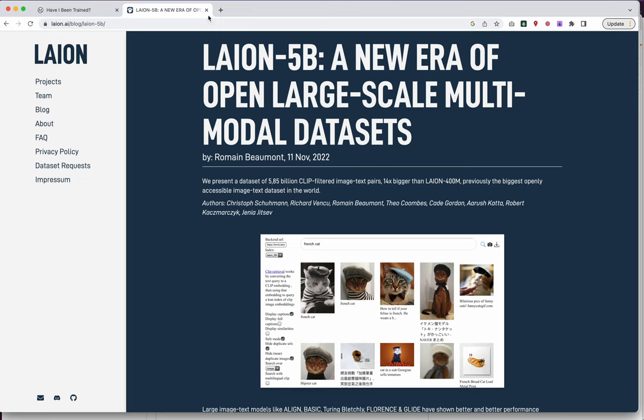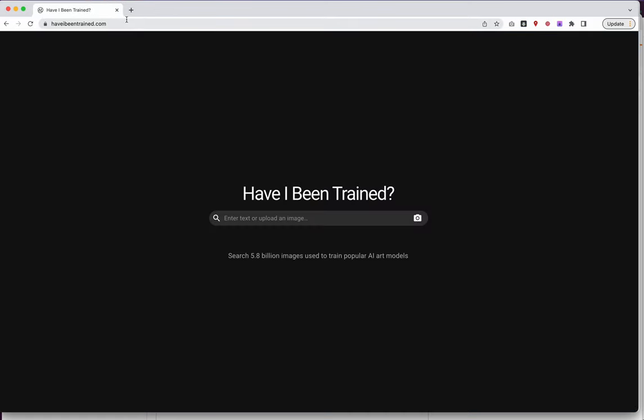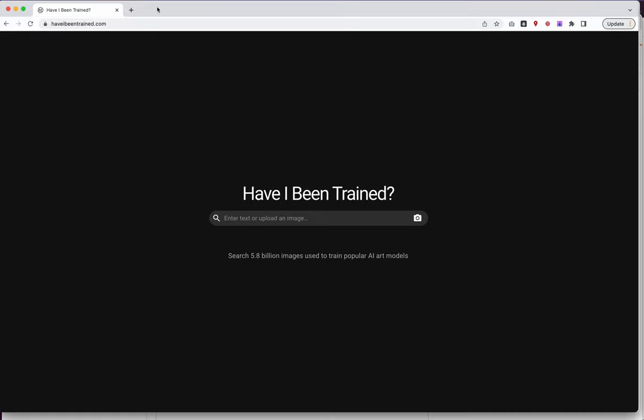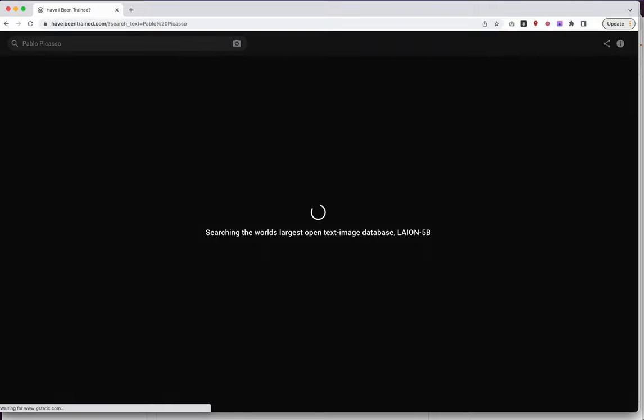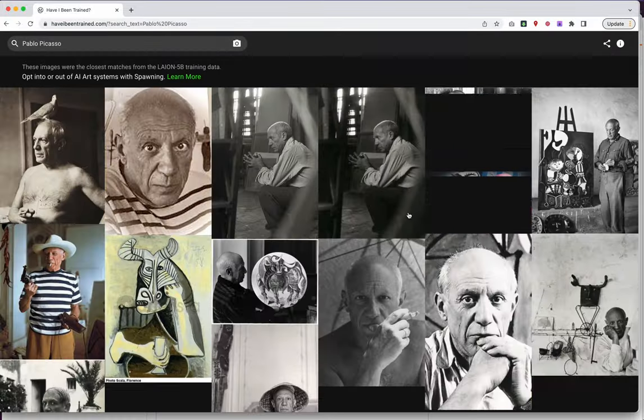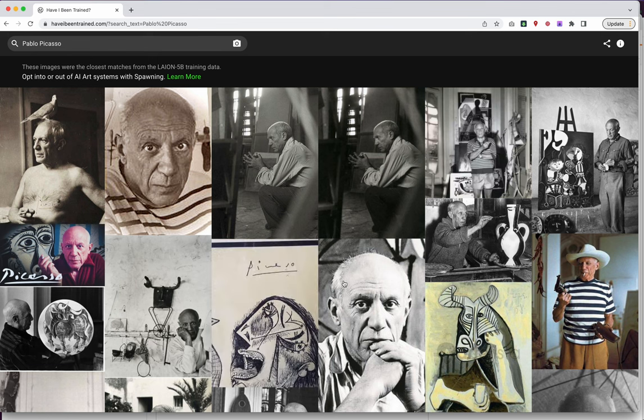And the nice thing is, because it's open source, we can actually access that data. We're going to look at a tool called haveibeentrained.com. It's from Matt Dryhurst and Holly Herndon in their Spawning project. So what does have I been trained do? Well, let's go ahead and enter a phrase. It basically allows you to search the entire LAION-5B dataset.